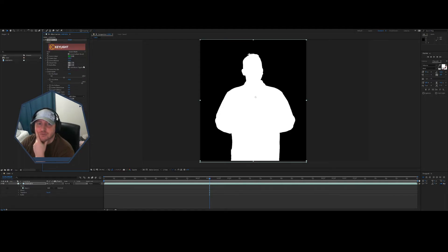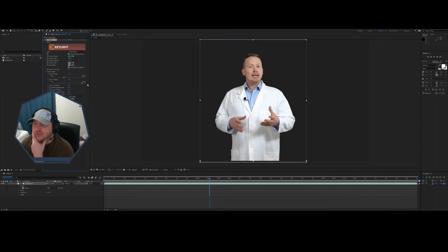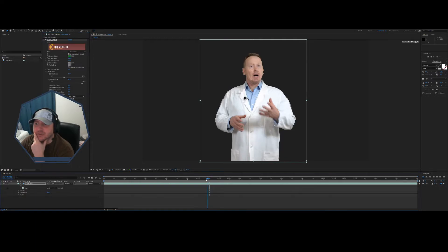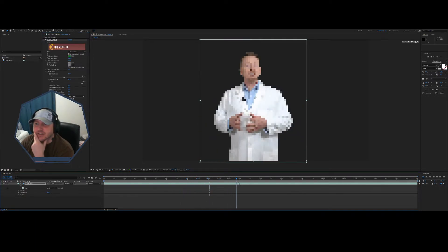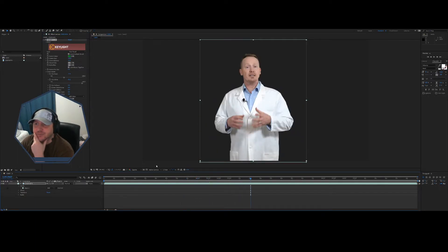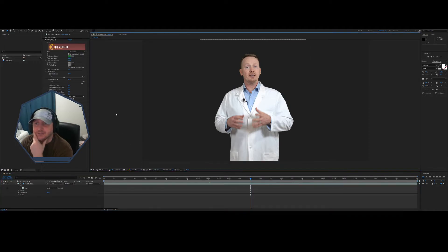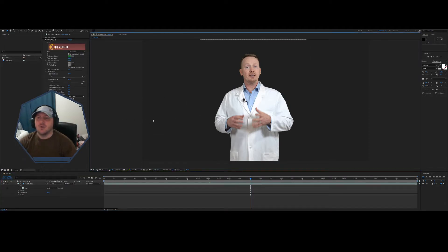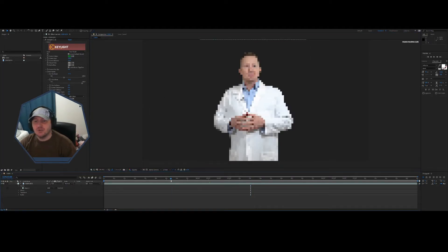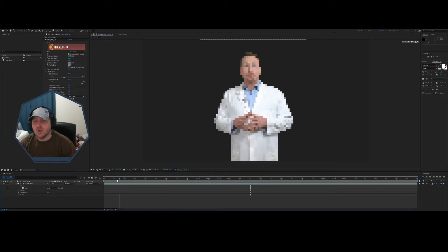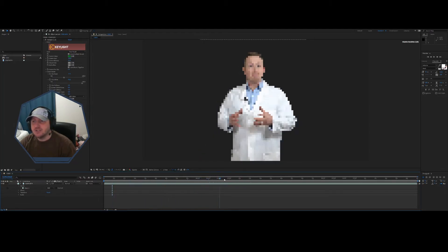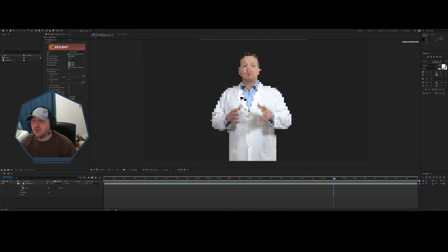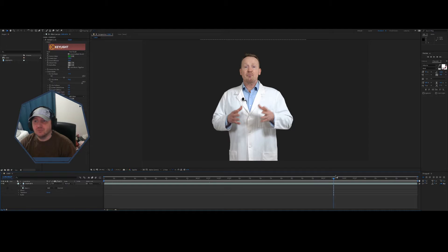Now if I change this view from screen matte to final result, you can see there's my final result and he is completely cut out and ready to go. Okay, now what I'm going to do with this, you can do lots of things. Whenever I do a green screen, this is all that I do, this is it.